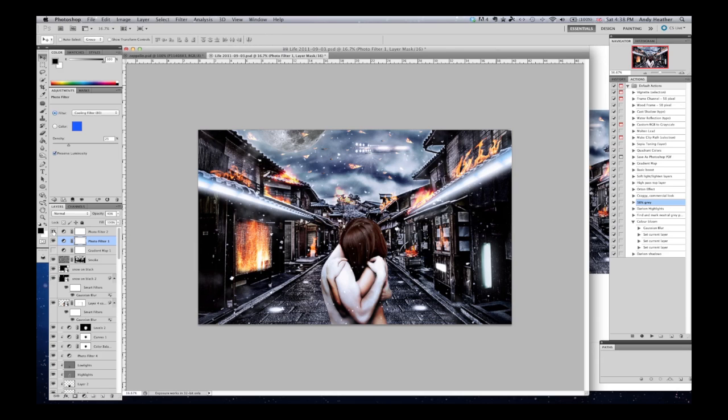And that's basically how I created the illusion of a futuristic and yet historical Kyoto street on fire. I hope you like the image, please let me know if you want it.